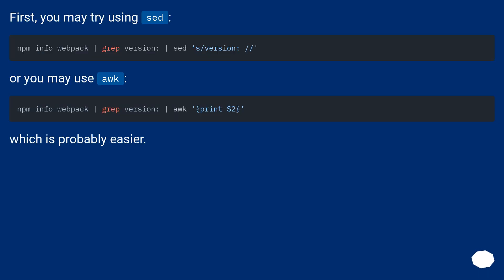First, you may try using sed. Or you may use awk, which is probably easier.